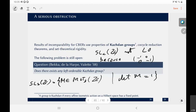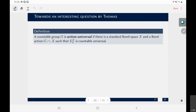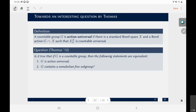There is another interesting direction worth investigating: an open question by Simon Thomas. A countable Borel group G is action-universal if there exists a standard Borel space X and a Borel action of G on X such that the induced countable Borel equivalence relation is universal. Thomas asks whether action-universality is equivalent to containing a non-abelian free subgroup — that is, whether G being action-universal is equivalent to G containing an isomorphic copy of F₂.